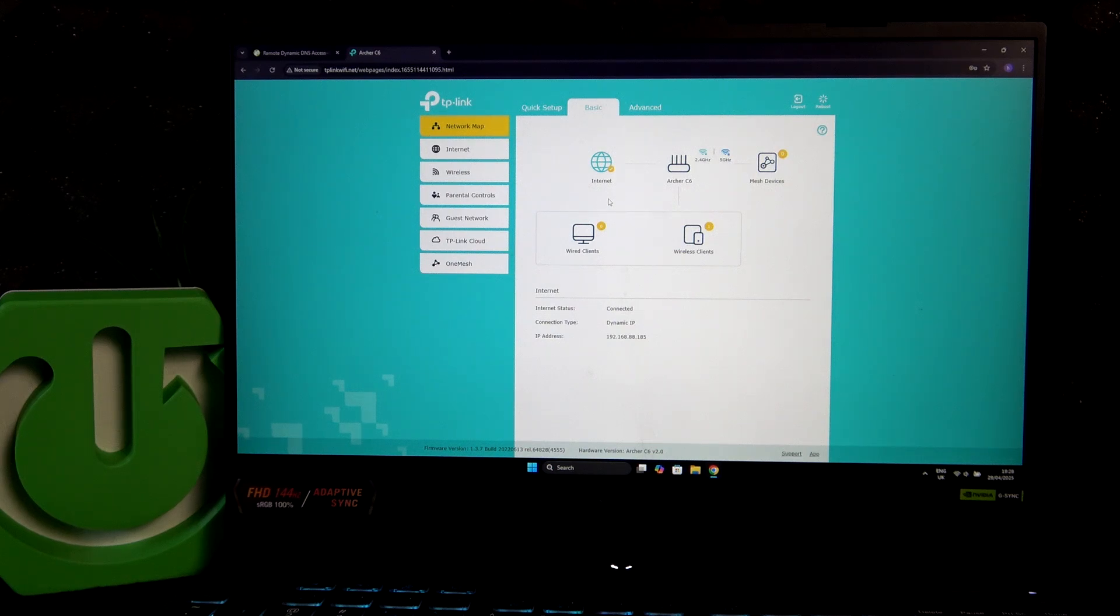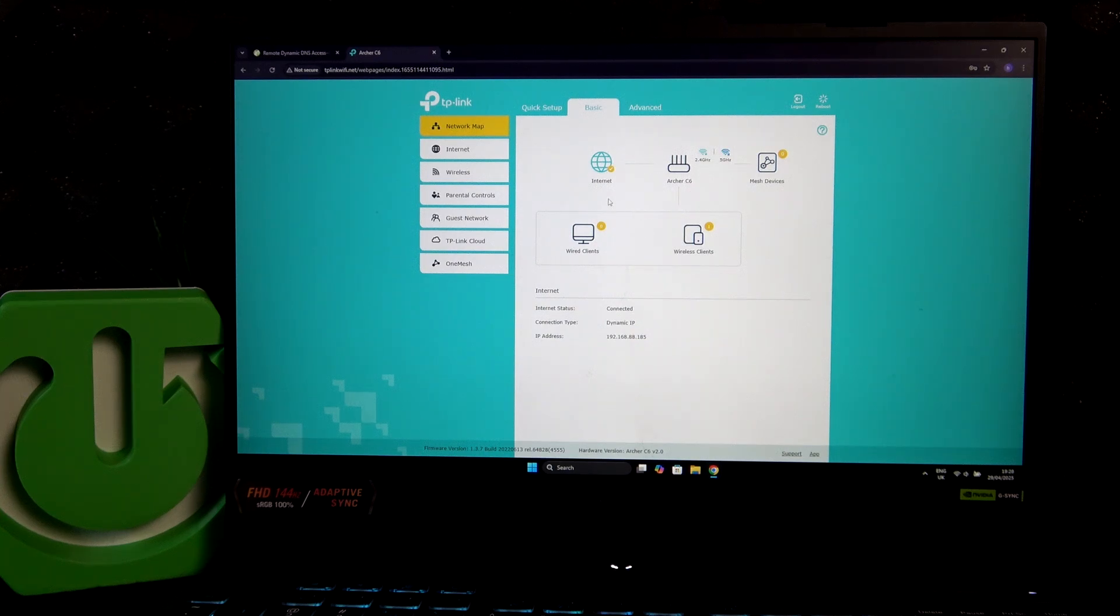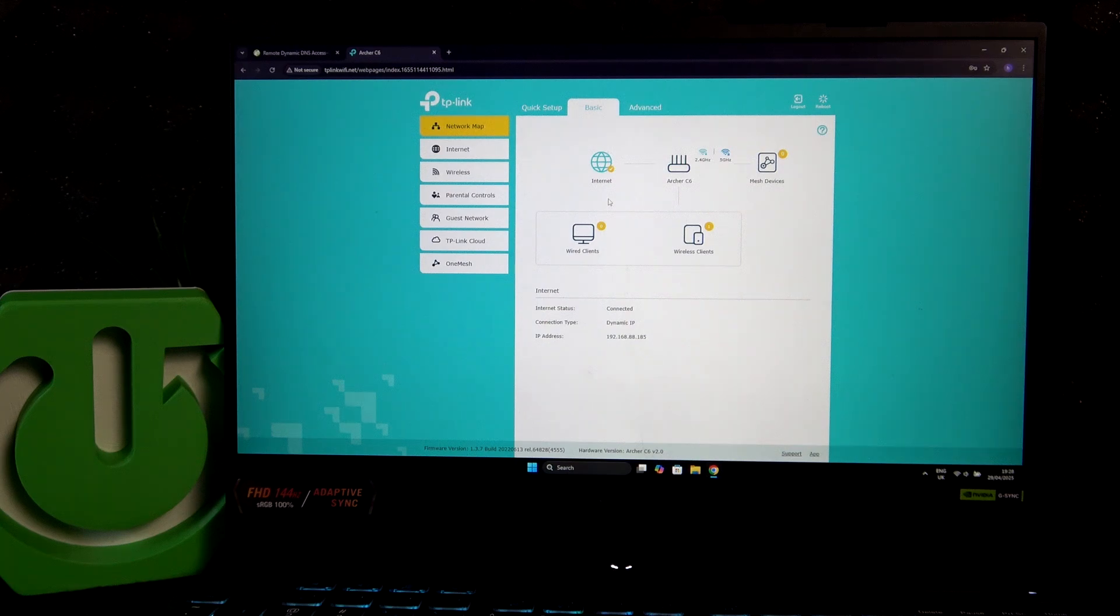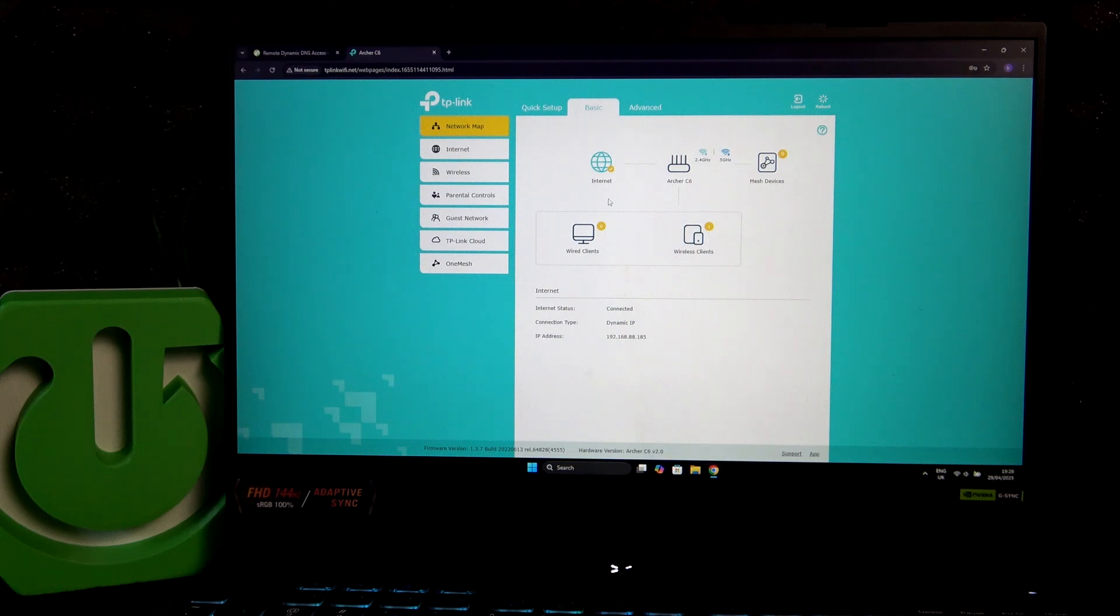So keep that in mind that you might try to guess the password, you might try to find it, because most of the time the password is also at the bottom of your modem, though it might not always be the case. Just keep that in mind.